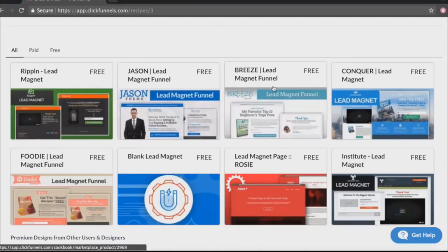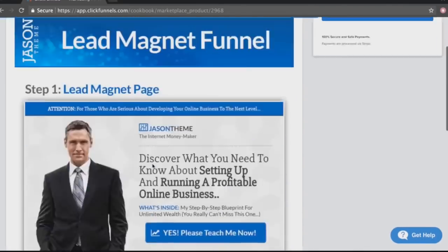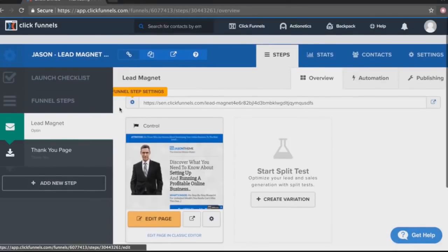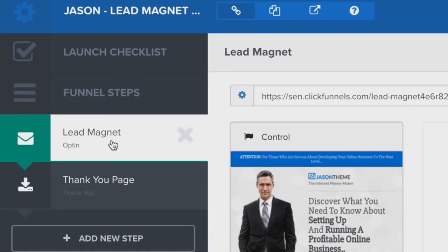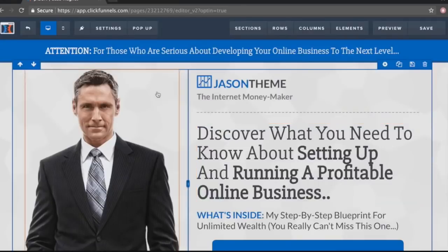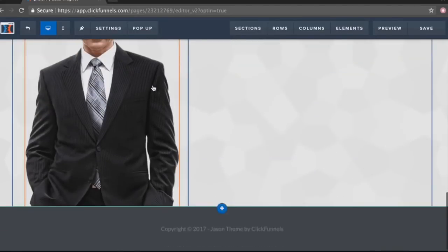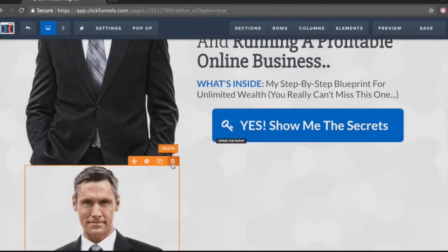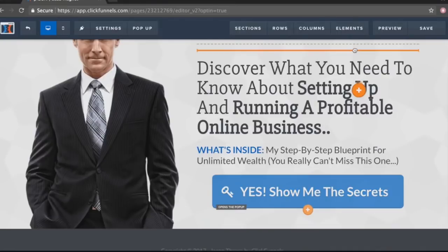Russell Brunson, the CEO and creator of ClickFunnels, gives a video teaching us how to use the funnel, which is really helpful. We have a bunch of templates to choose from — let's go ahead and choose this one. Once we add it to our account, we can see the behind-the-scenes funnel management. There's the opt-in page and the thank you page, and we have the option to clone or delete pages.